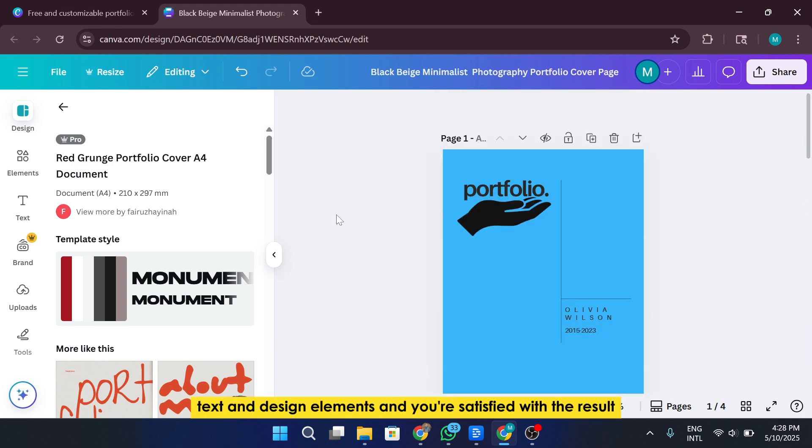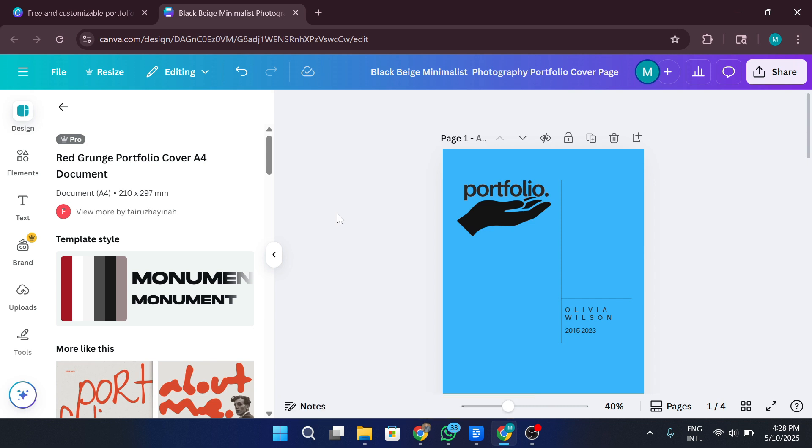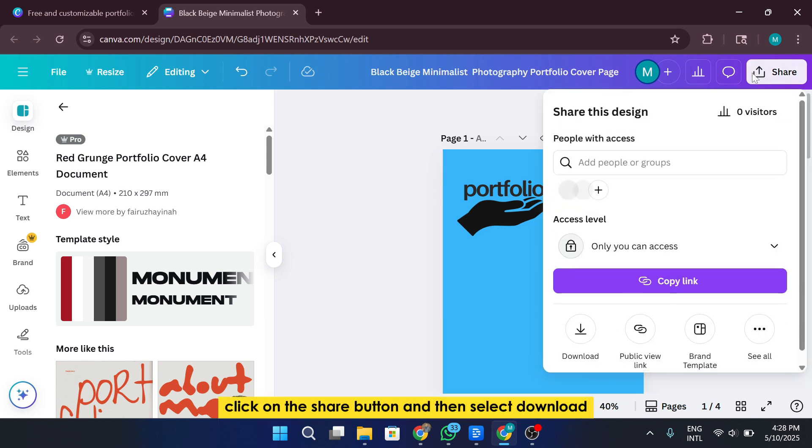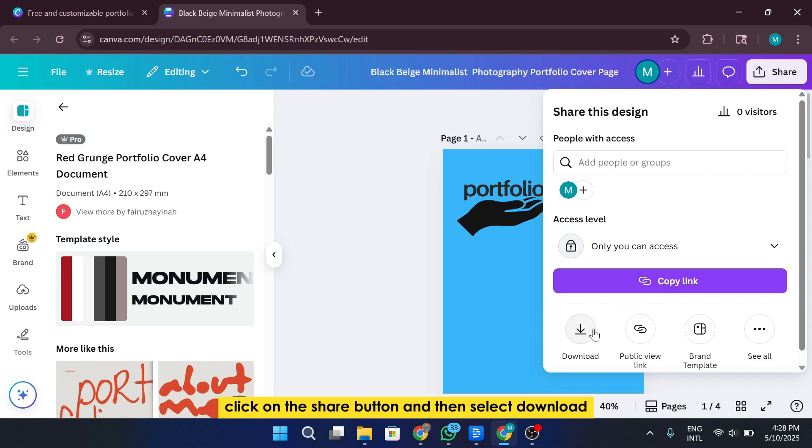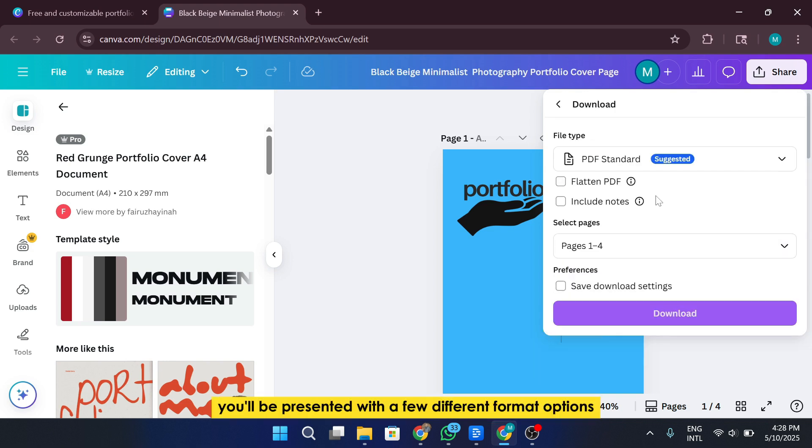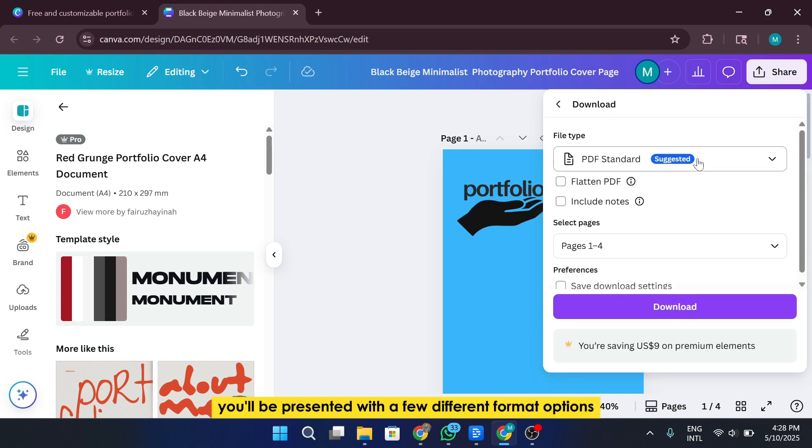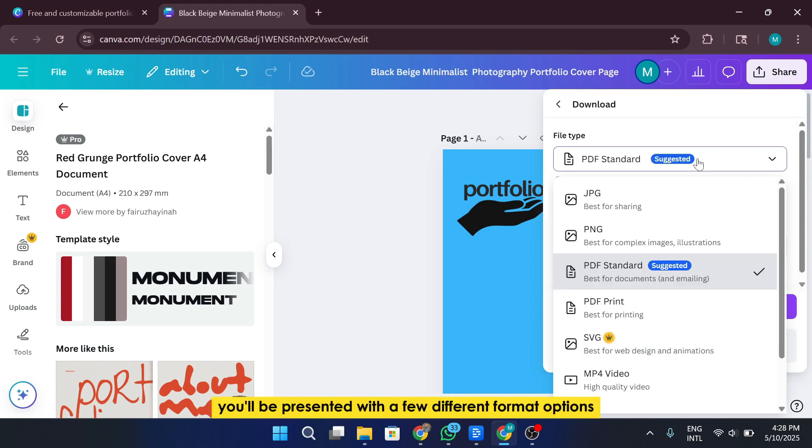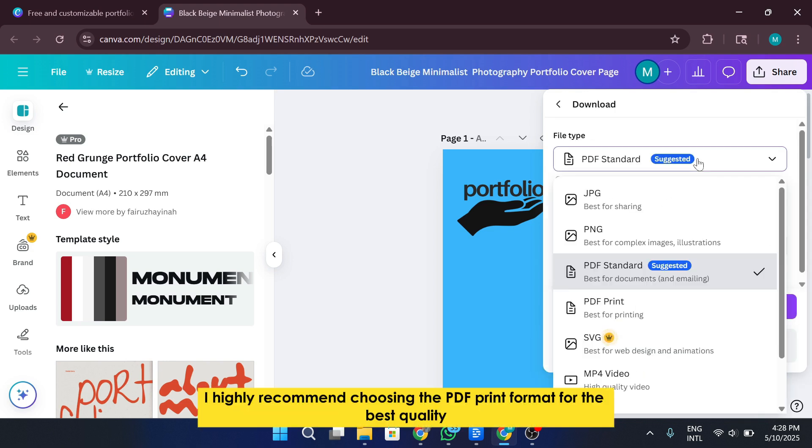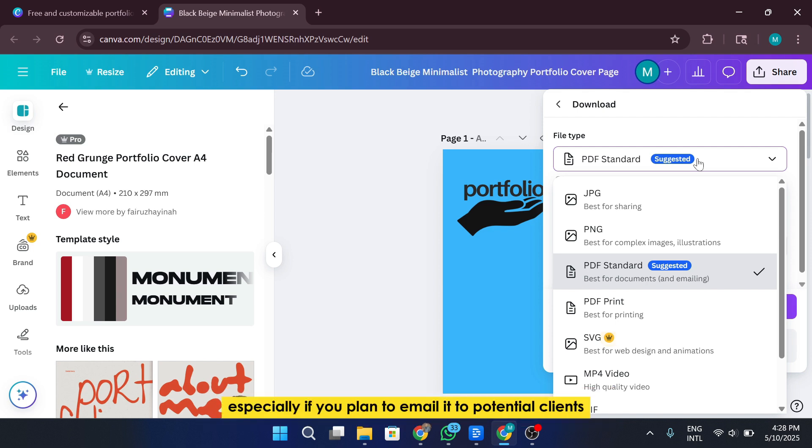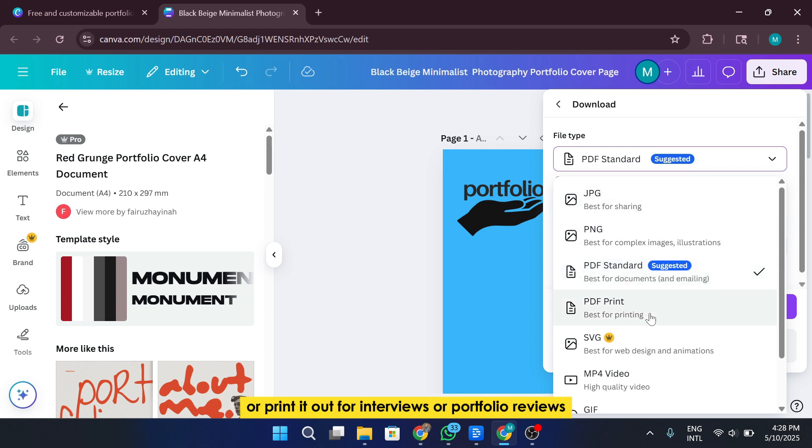Once you've added all your images, text, and design elements, and you're satisfied with the result, it's time to download your portfolio. To do this, go to the top right corner of the screen, click on the share button, and then select download. You'll be presented with a few different format options. I highly recommend choosing the PDF print format for the best quality, especially if you plan to email it to potential clients or print it out for interviews or portfolio reviews.